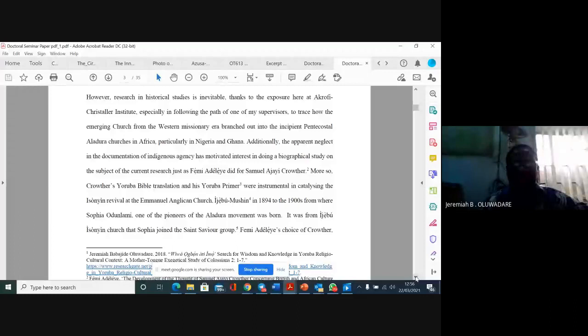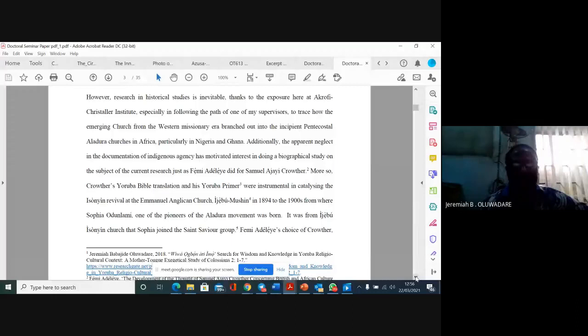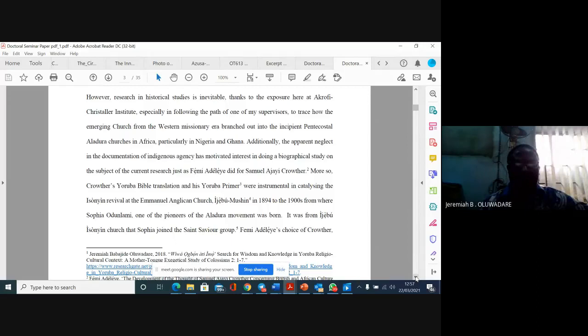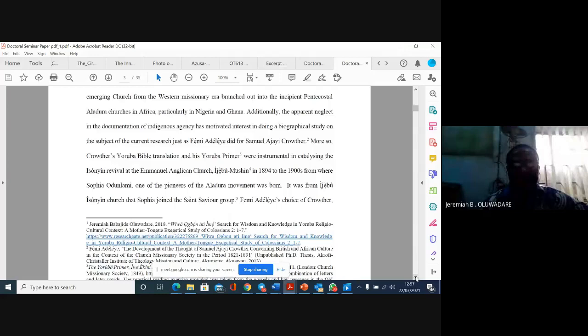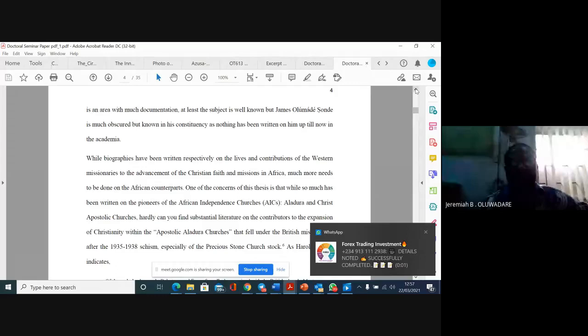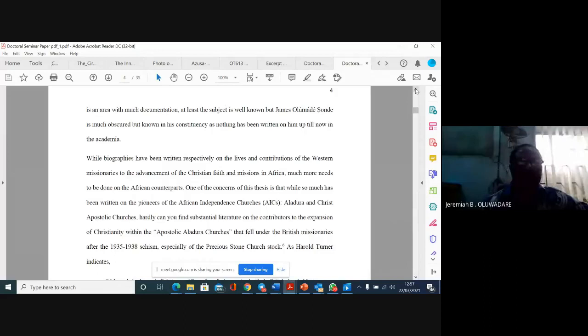At the Emmanuel Agrican Church, Ijebu Mushi, in 1894 to the 1900s, from where Sophia Odolami, one of the pioneers of the Aladra movement, was born. Femi Adelaya's choice of Crowder is an area with much documentation, but James Olumade Shonde is much obscured, but known in his constituency as nothing has been written on him until now in the academia.